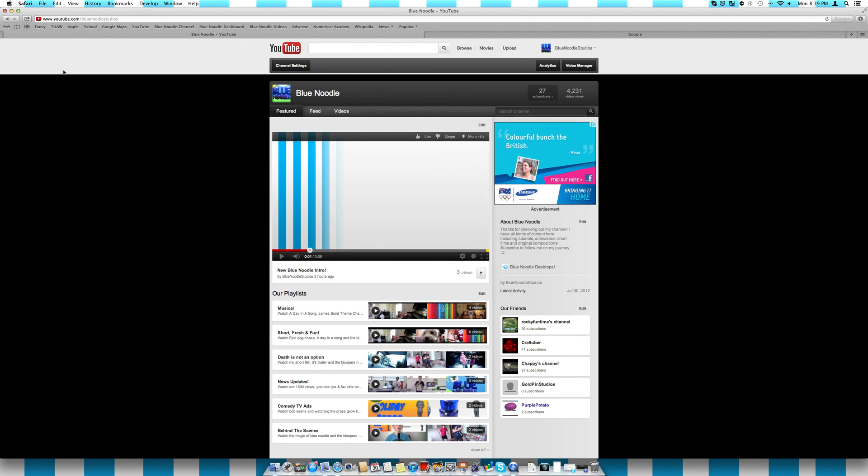And so yeah, thanks very much for watching this video. I hope that you really enjoyed it. Please like and subscribe. It supports me way more than you could ever imagine. And thanks for watching. See ya.